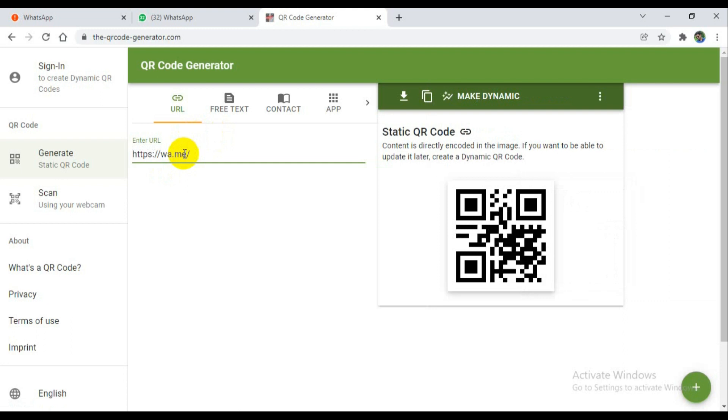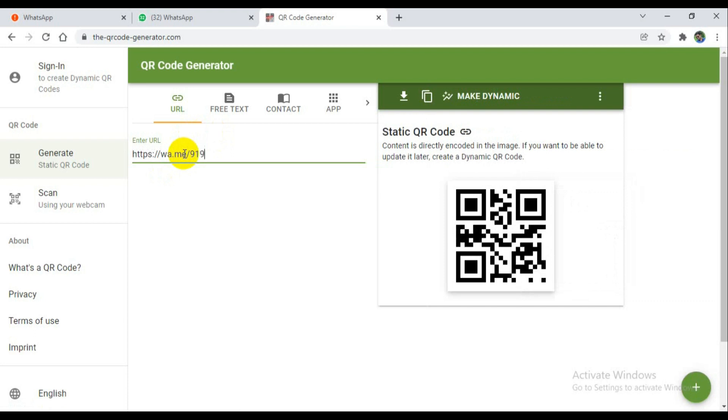You have to give your country code. I am an Indian so I give 91. Depends on your country, you can give your country code.